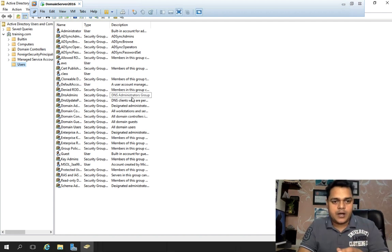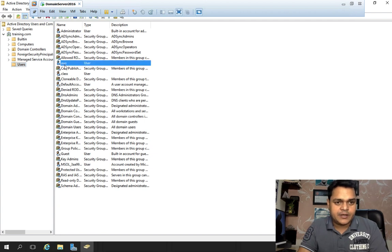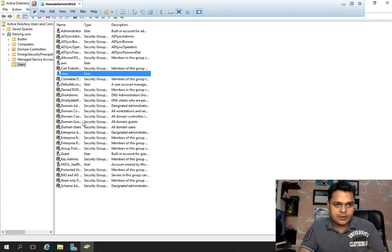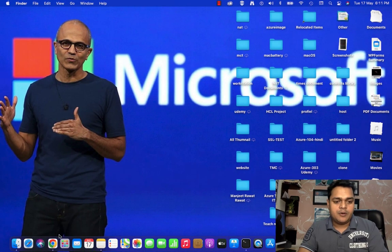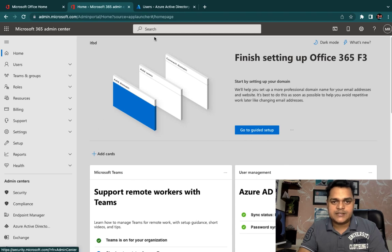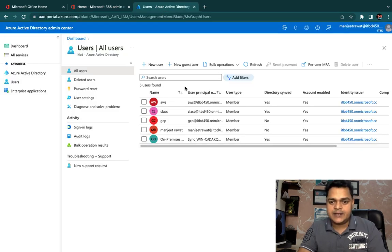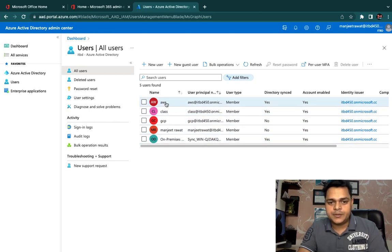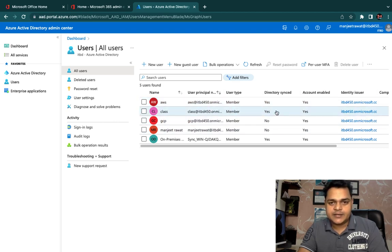We are on the page of Active Directory Users and Computers. We can find two users: AWS and Azure. Two different users are available on-premises. Checking our Office 365 portal — this is our Office 365 portal and Azure Active Directory panel. We can find that two different users are successfully connected with the Azure portal: AWS and Class, both showing Active Directory Synchronized.